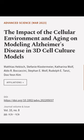This article was authored by Matthias Hebisch, Stephanie Klostermeyer, Katarina Wolfe, and others.